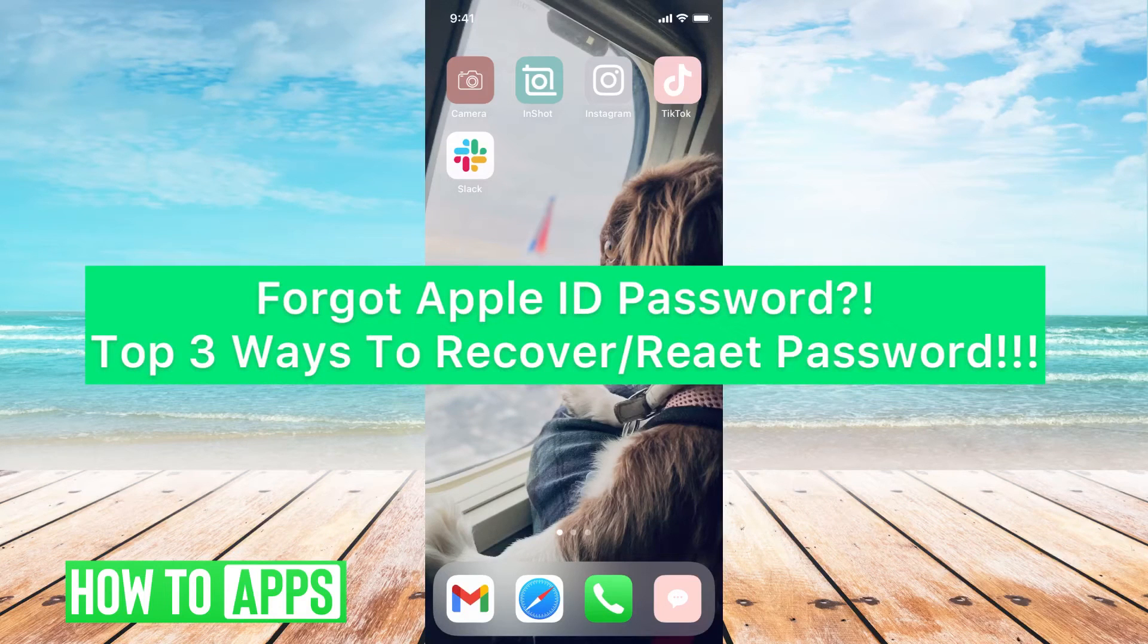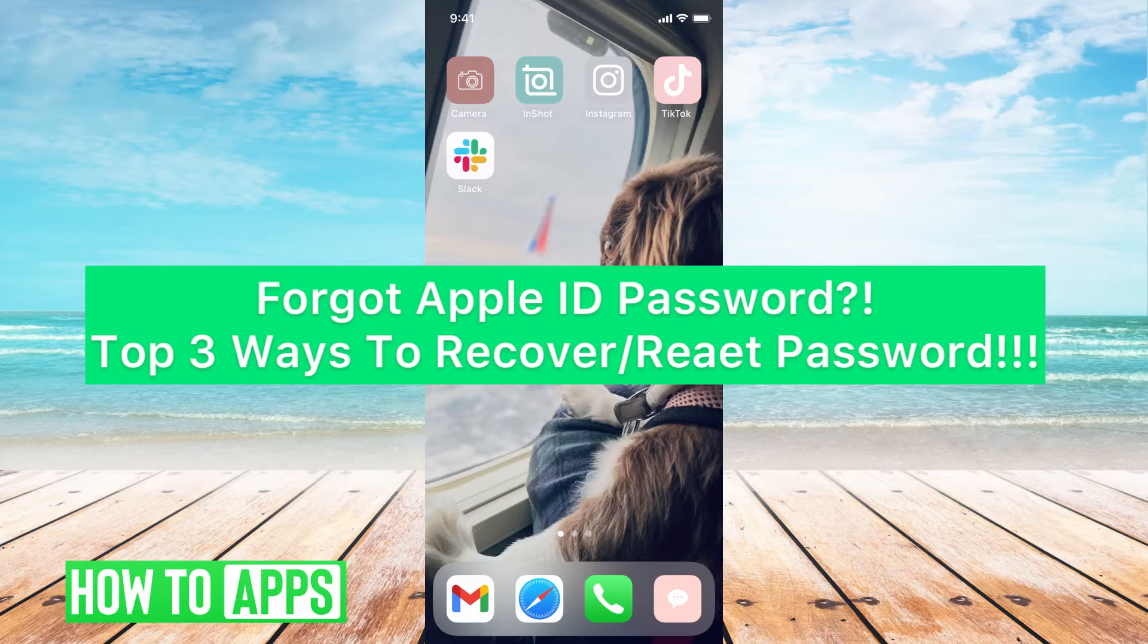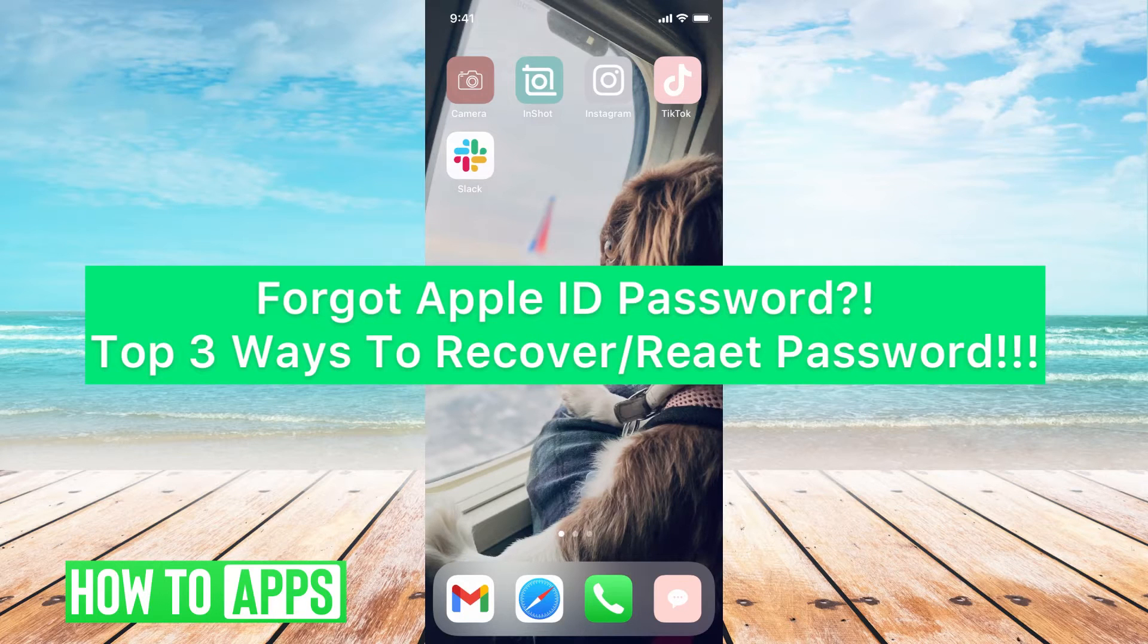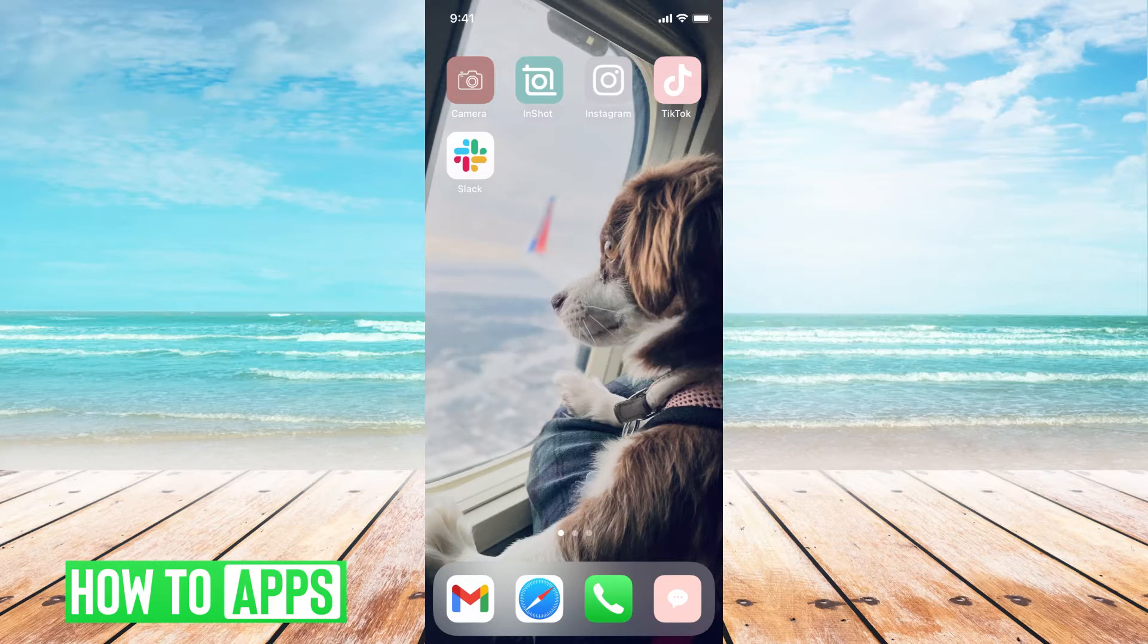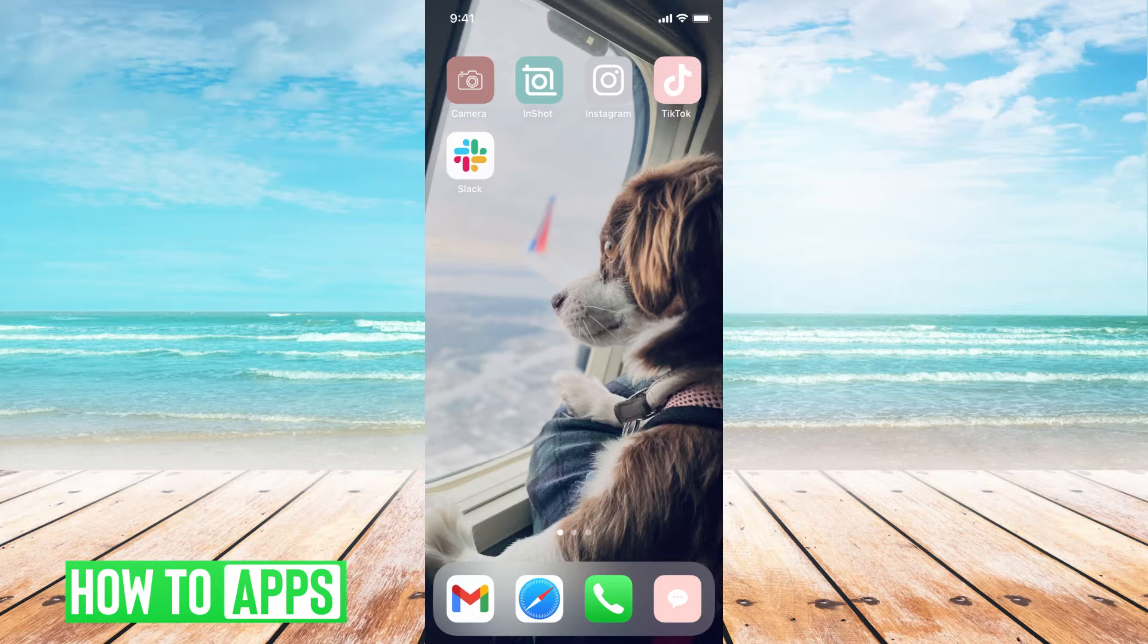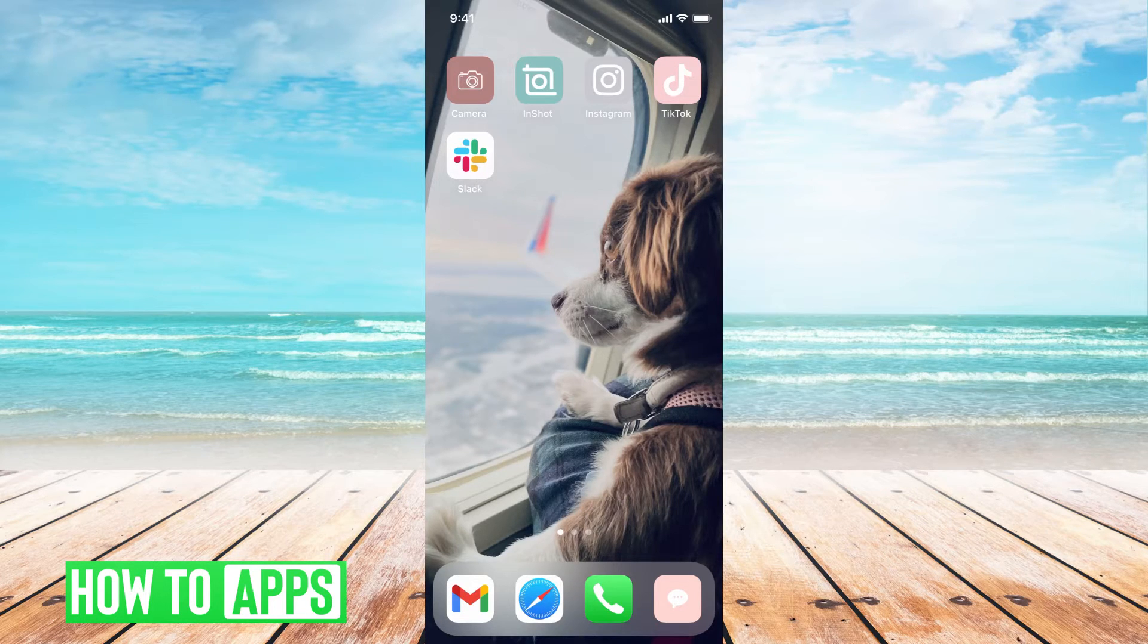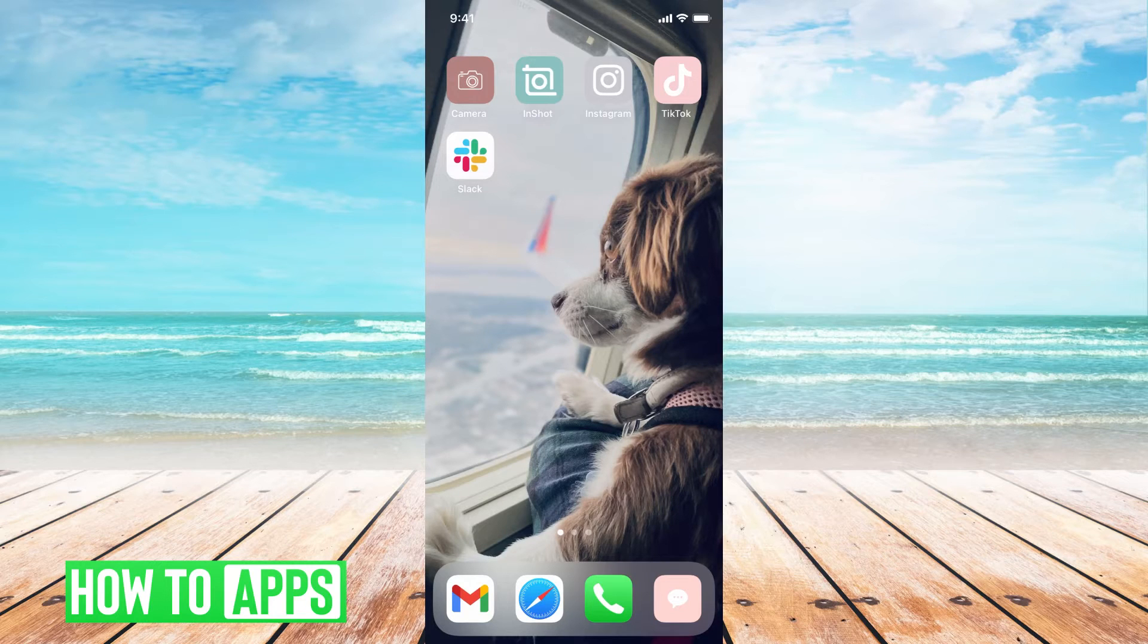Hey guys, it's Michaela and today I'm going to walk you through three different ways to reset or change your Apple ID password. If you forgot your Apple ID password, it's pretty quick and simple. So let's jump in. Two of the ways are off of your iPhone themselves, and then the last way will be off of your computer.